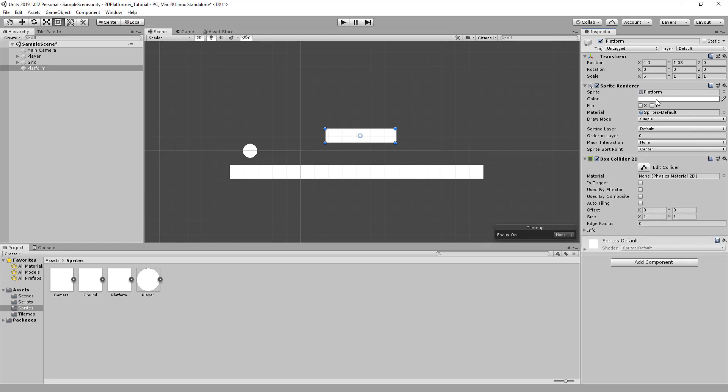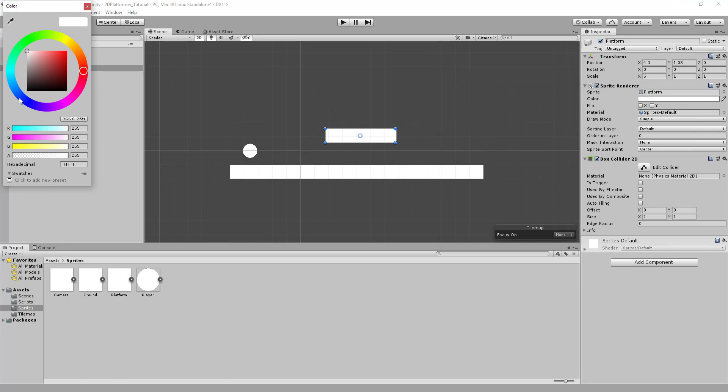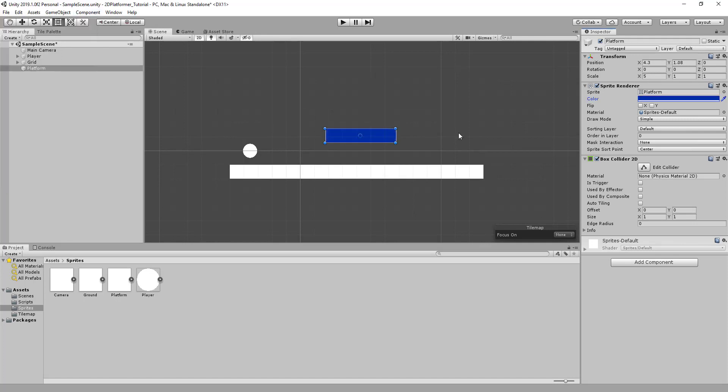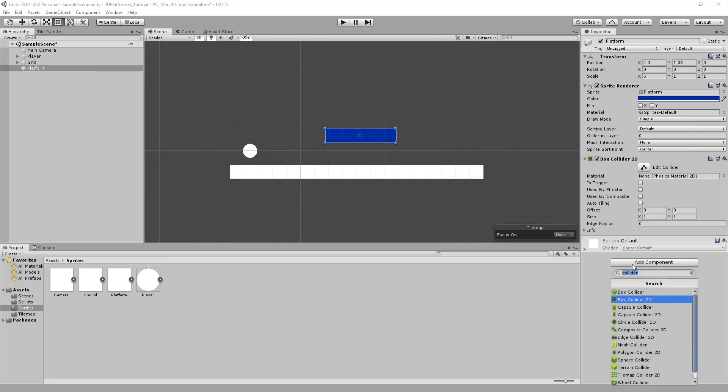We're also going to change the color so we know that it will behave slightly differently from our normal ground. The last component to add will be a new script.